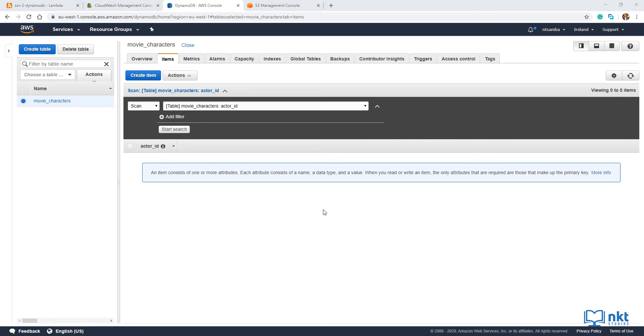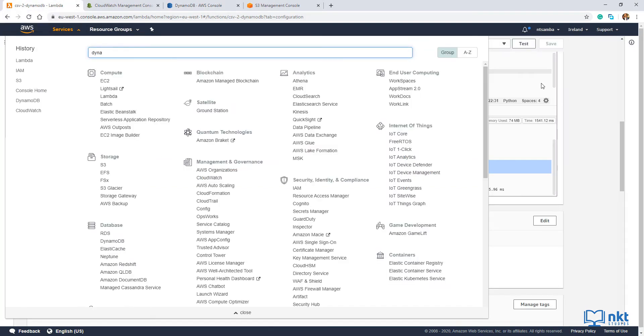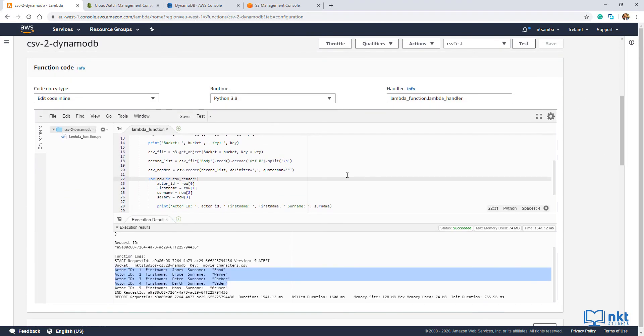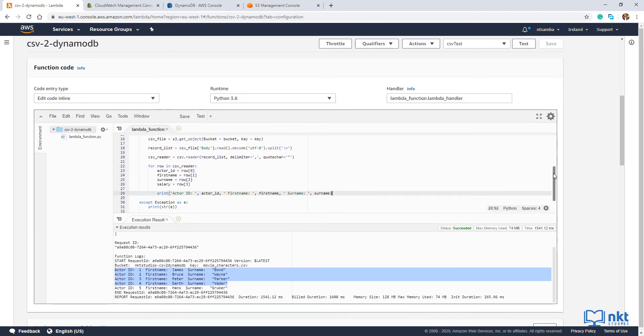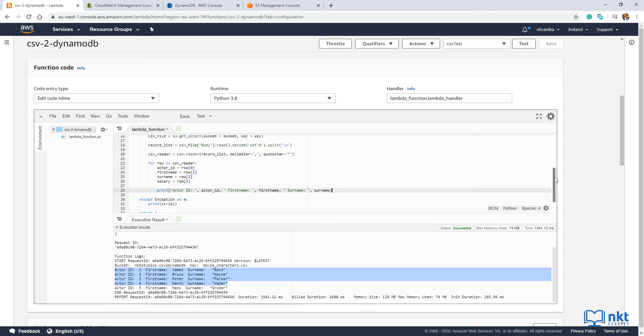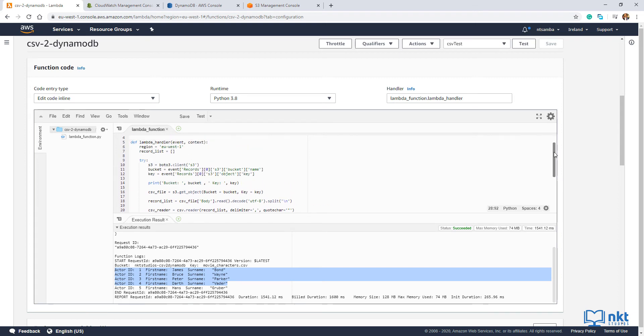Now let's go back to our Lambda function and write the code to persist our CSV contents to the DynamoDB table we just created. So just click the Lambda function tab and then click on here. Scroll up to the function code. And then just put the cursor on the last item that we wrote. So just like we created an S3 client, we need to create a DynamoDB client. So just scroll up where we have the S3 client.